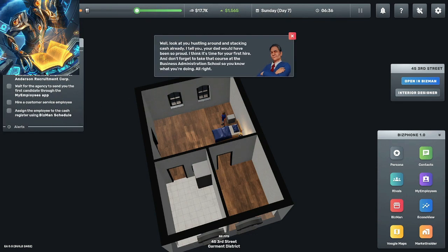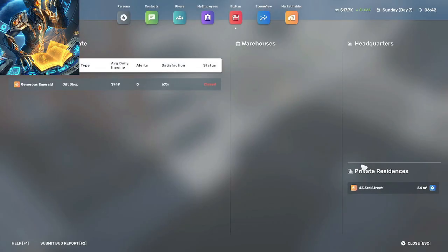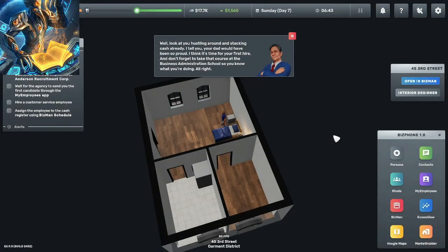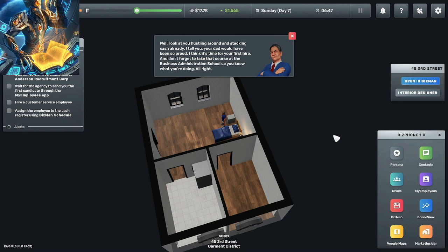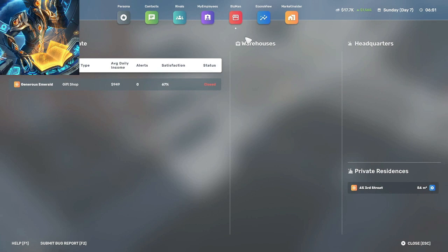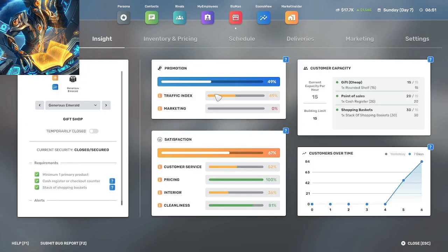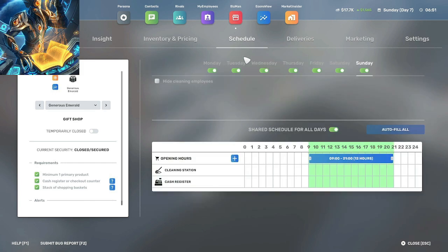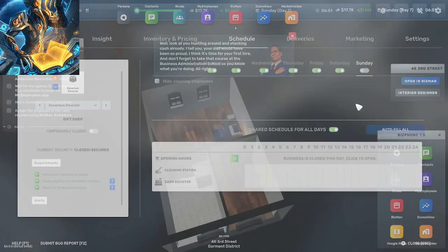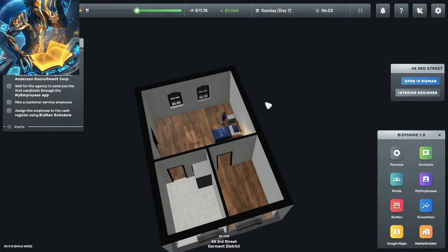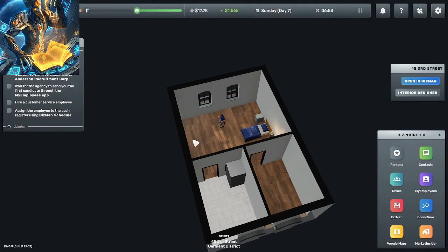Look at you hustling around and stacking cash already. I tell you you're all right, dad would have been so proud. I think it's time for your first hire and don't forget to take that course at the business administration school so you know what you're doing. All right so we're gonna close today, schedule off on Sunday, and we're gonna go do business school.